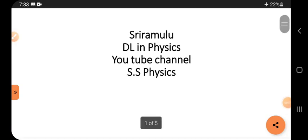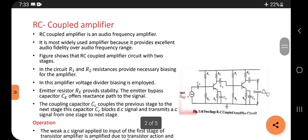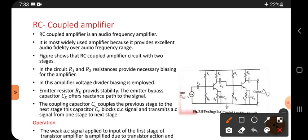Hi viewers, this is Sriramlu. Today's topic is the RC coupled amplifier, which is very important from an exam point of view. The RC coupled amplifier is an audio frequency amplifier — audio means for sound like songs and speeches. It is the most widely used amplifier because it provides excellent audio fidelity over the audio frequency range.